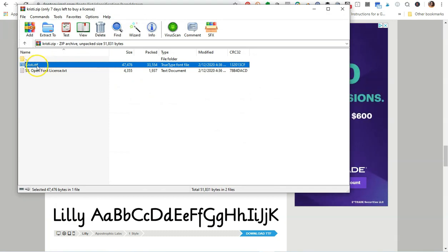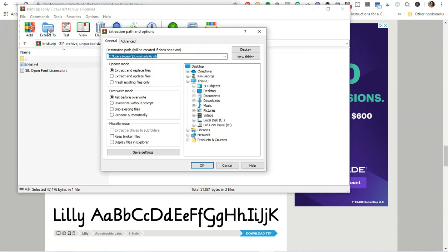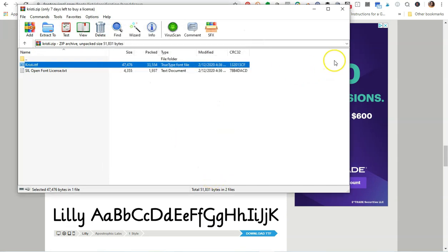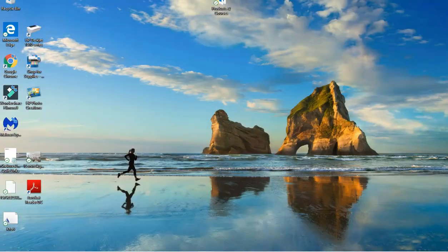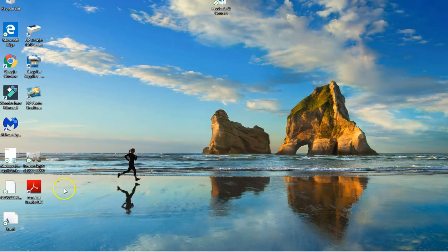Then I'm going to click on the Christie.TTF icon right here. I'm going to say I want to extract this to my desktop and then I'm going to click OK. So now this TrueType font should be extracted to my desktop. As you can see here is the actual font.